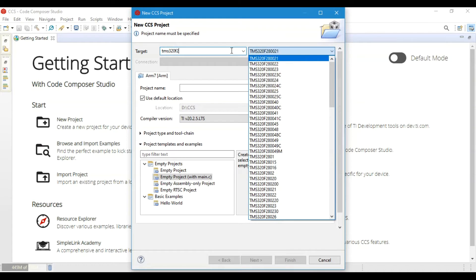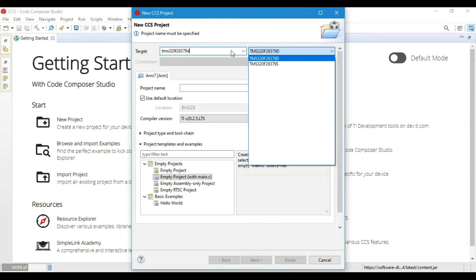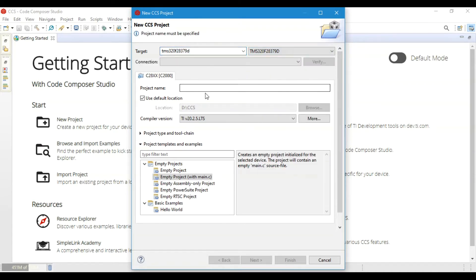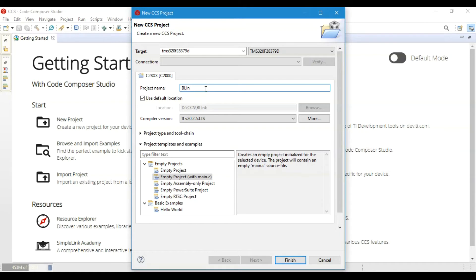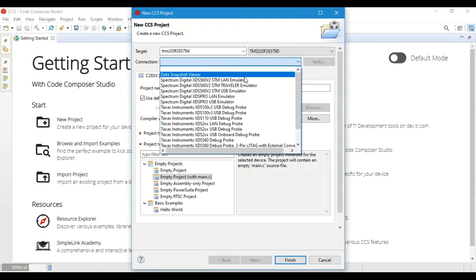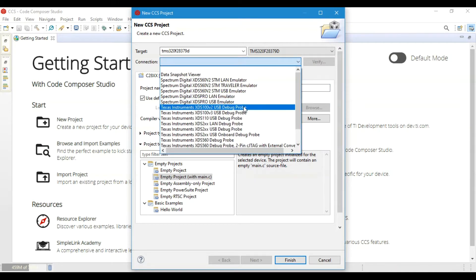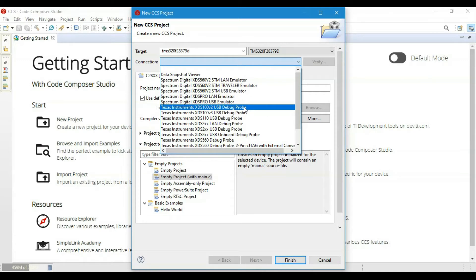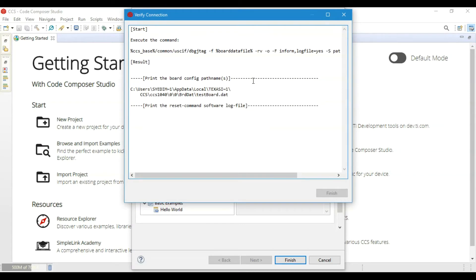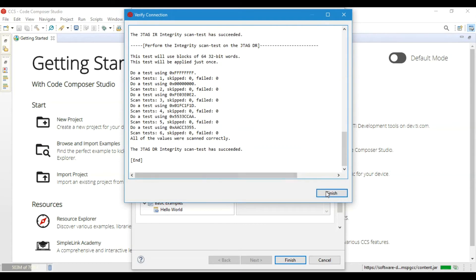In my case, it's F28379D. You can give it any name you want, but I will give it a name like Blink LED. Then you choose the debugger. The board that I'm using has an XDS100 version 2 debugger, so then I'll click Verify to see if the connection is successful or not.